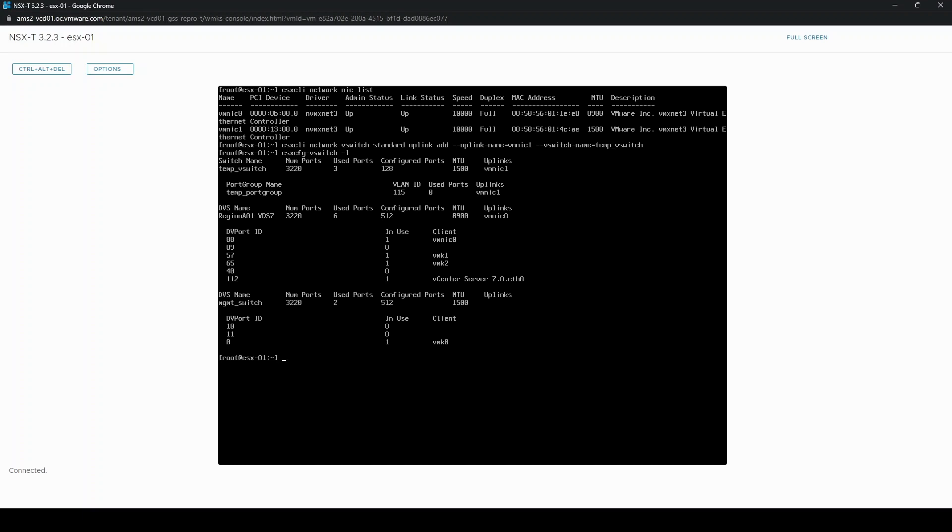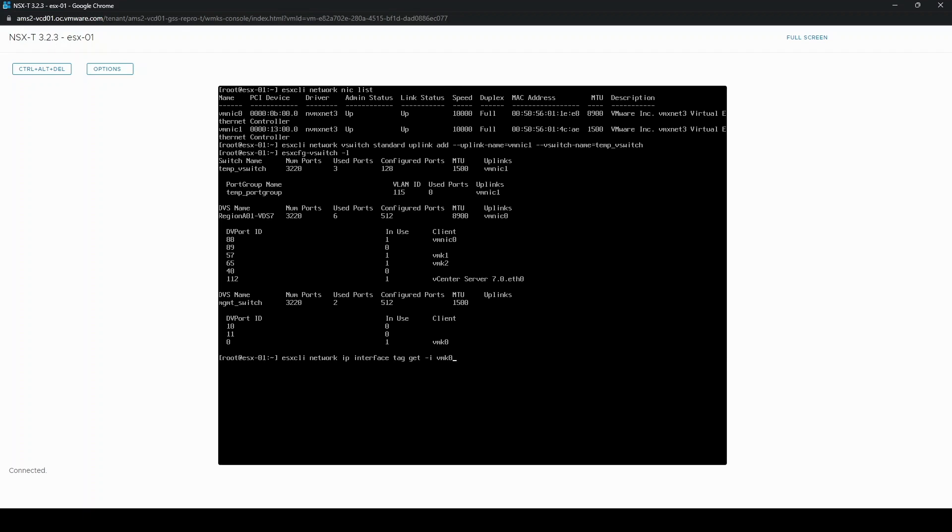So the next step is to figure out which vmkernel was the management vmkernel. And you can do this by checking the tags on vmkernels. I know it was vmk0, but to check you can use esxcli network ip interface tag get -i and then the vmkernel number. So you can see in this case the management tag is on vmk0.